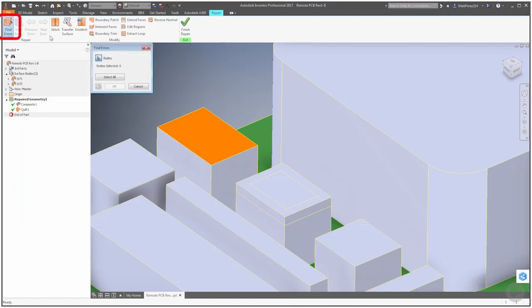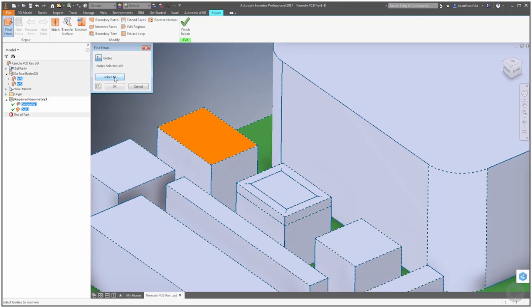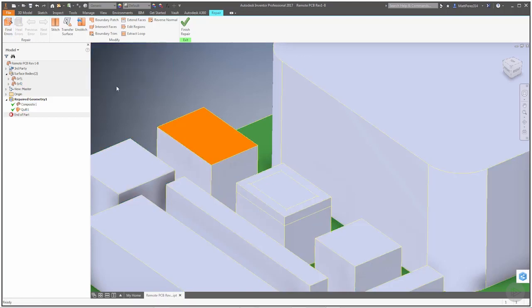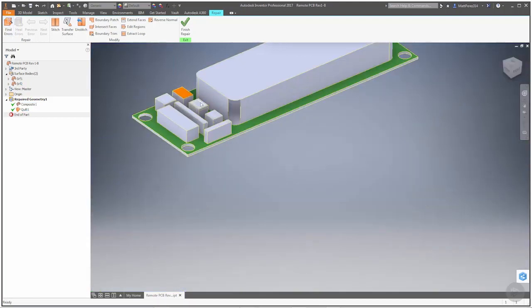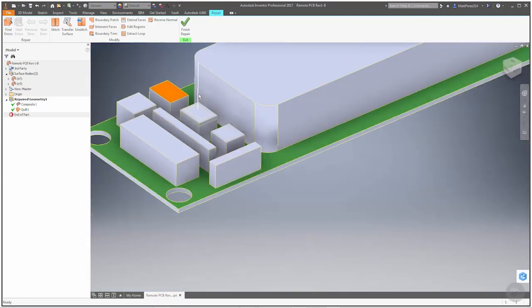Let's go ahead and find errors one more time. We'll select all, say OK. And again, notice that it's not finding anything.